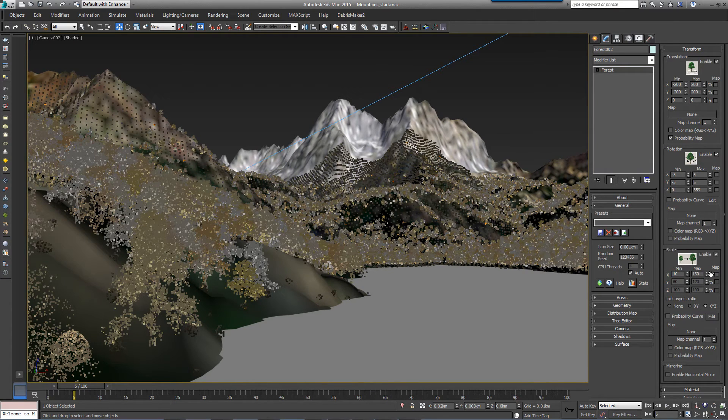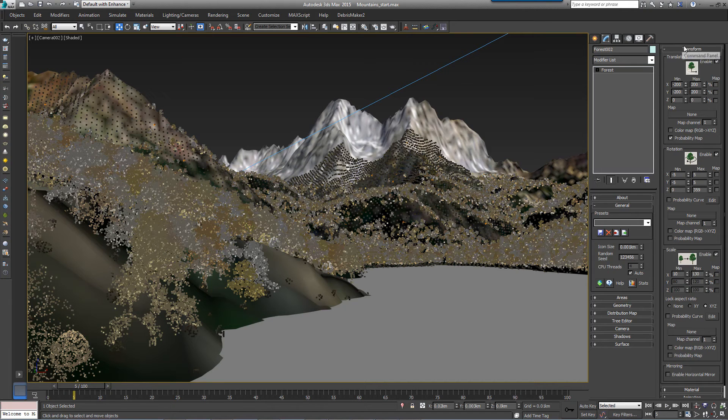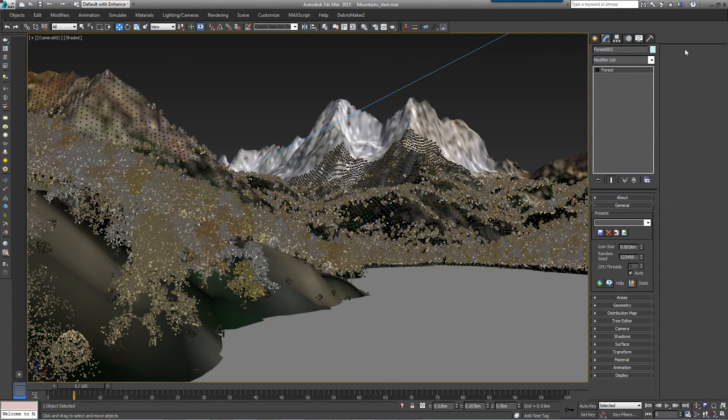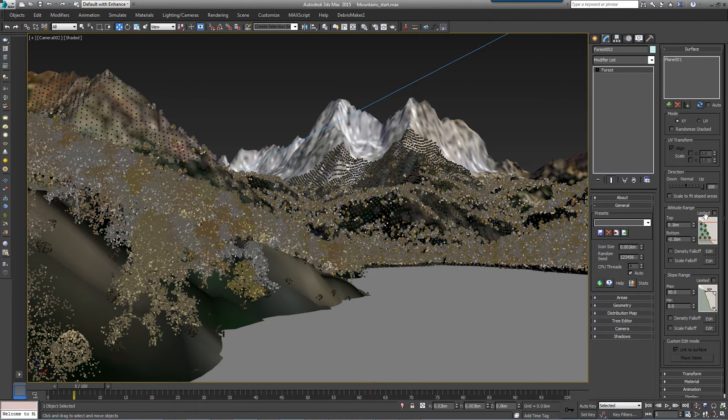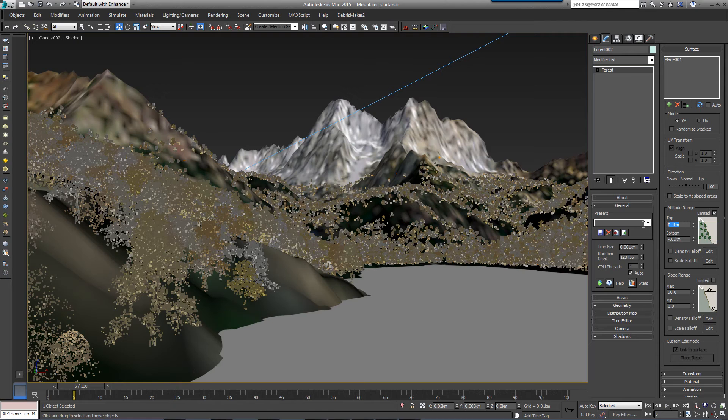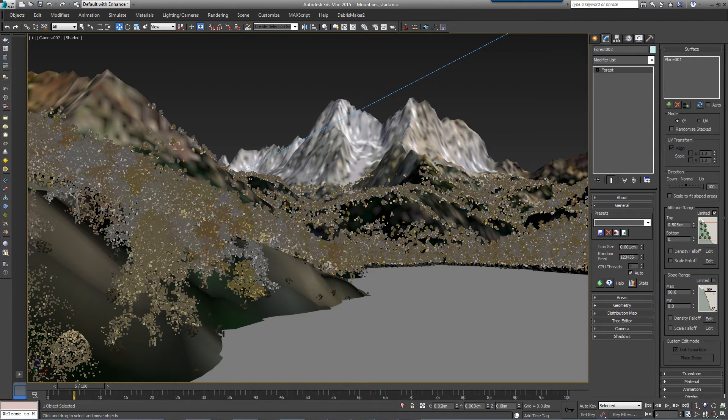Turn on Scale and set the X Min value to 20%. To restrict the boulders to just around the shoreline of the lake, we'll turn on the surface falloff controls. Turn on Limited in the Altitude Range Group and set the top value to 0.5 kilometers and set the bottom value to 0.445.